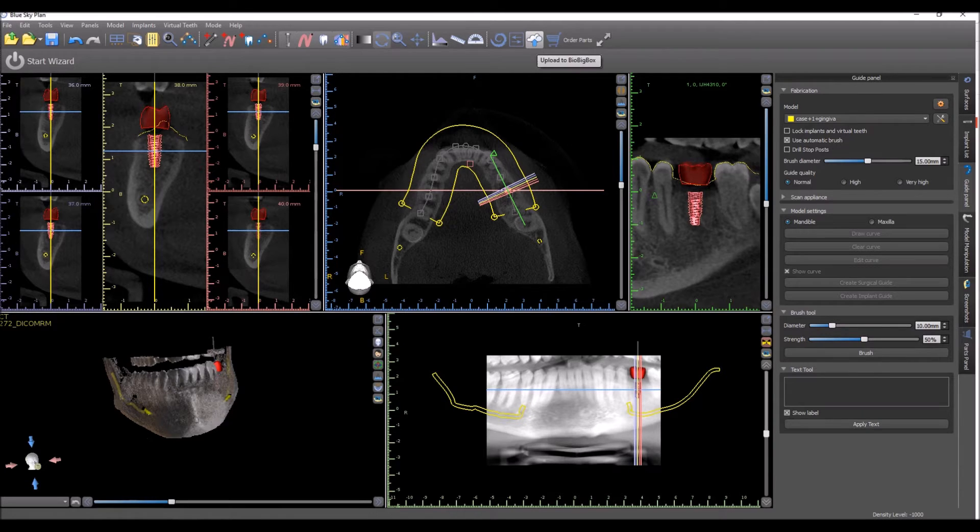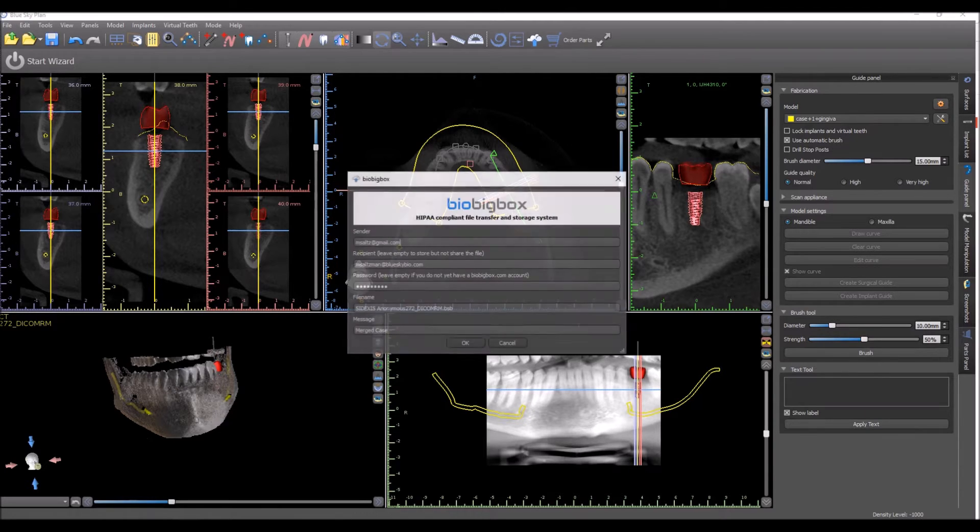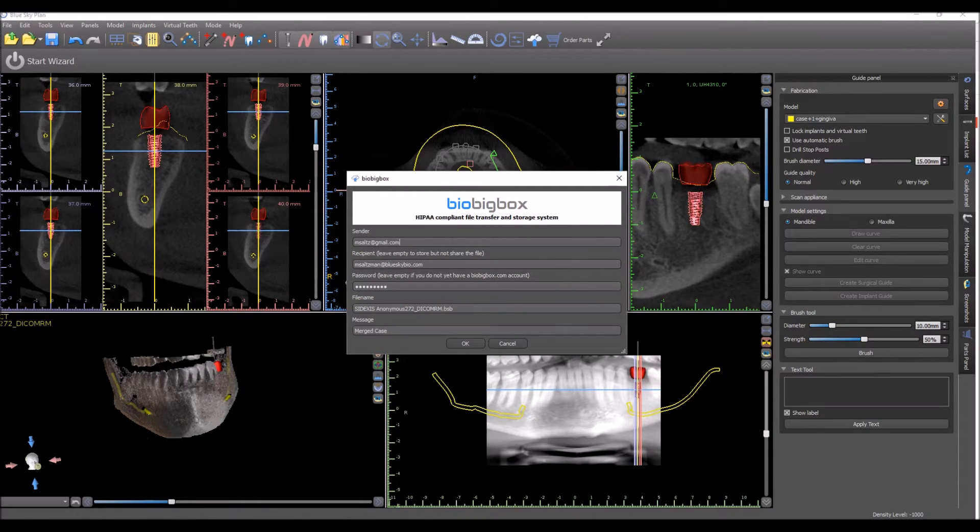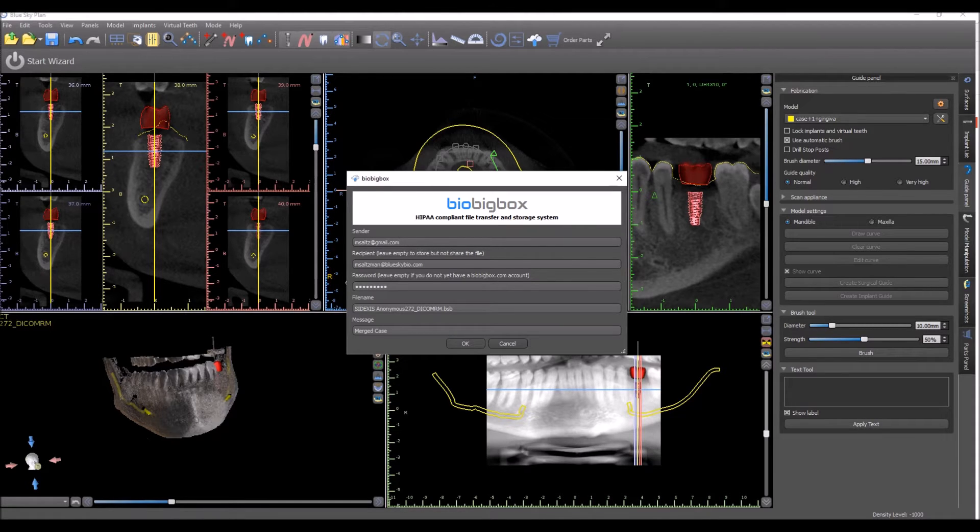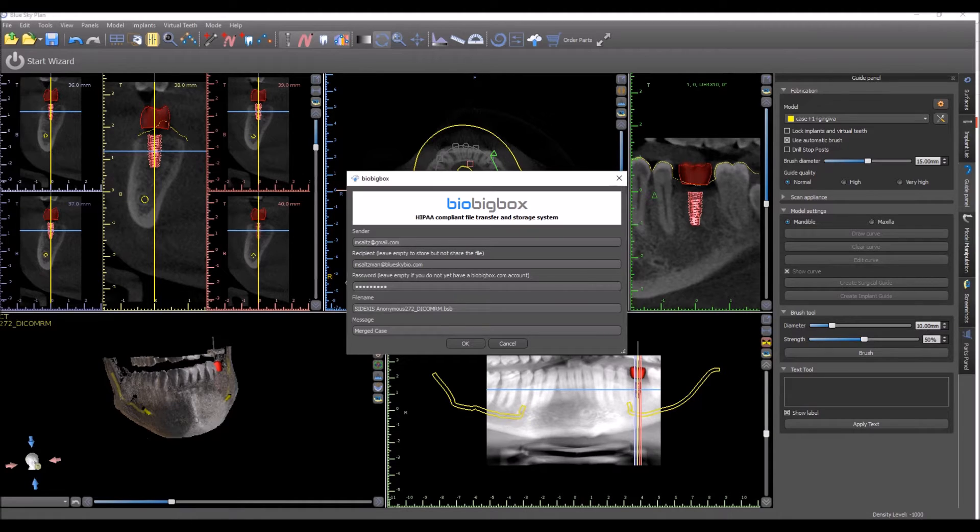Once you click this button, you have a send form. Put in your email address as the sender. This should be the same email address that you use to create your BioBigBox account.